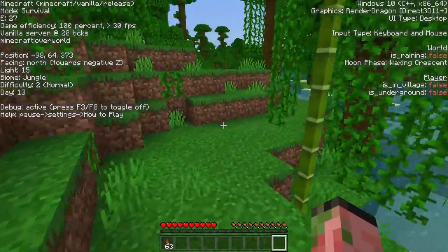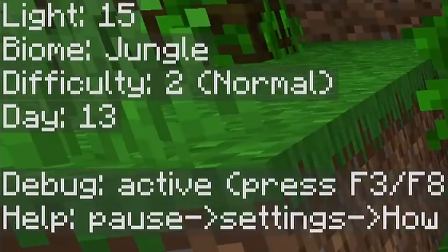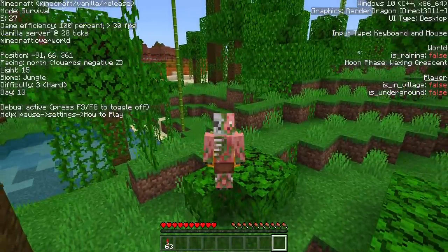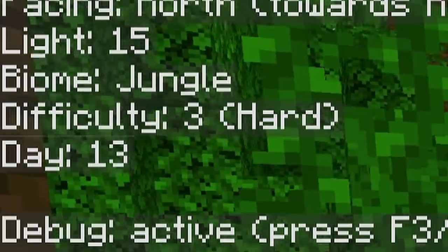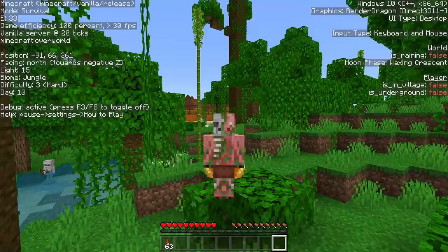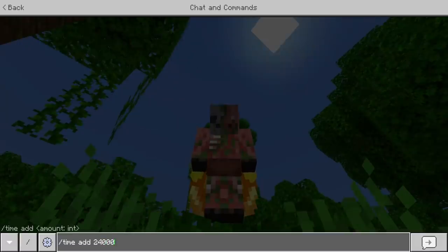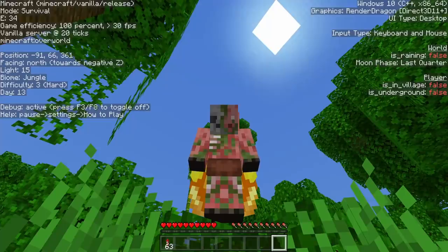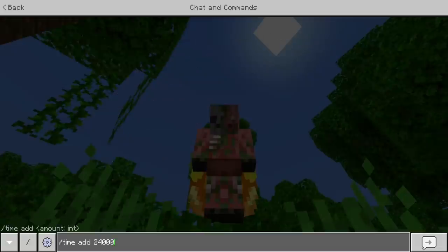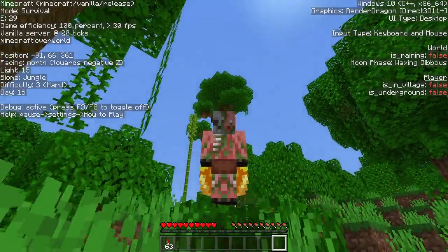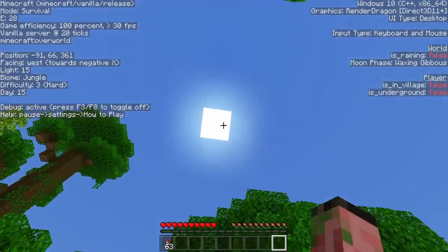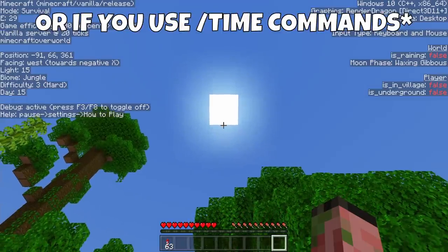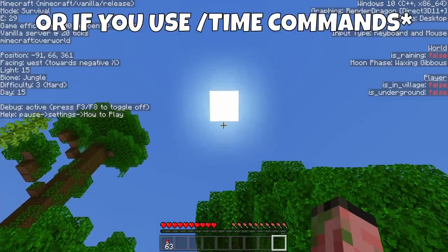Moving on down the row, we have some world information. The difficulty shows you what difficulty you're on — this world is currently on normal difficulty, and if we change that to hard, it will be updated. Below that, you can also see the time, which shows you how many actual days have passed in your world. If I run a command to add 24,000 to the time, that's going to add one additional day to the counter. Keep in mind, if you have daylight cycle turned off, that counter will never update.